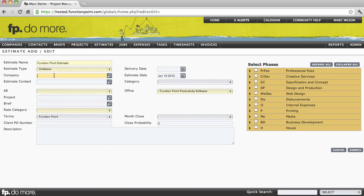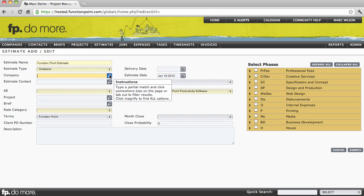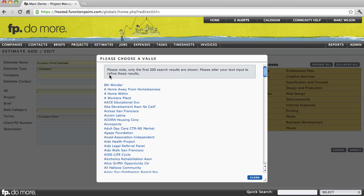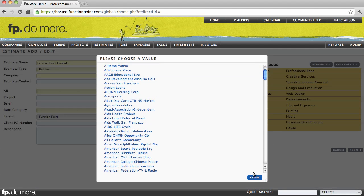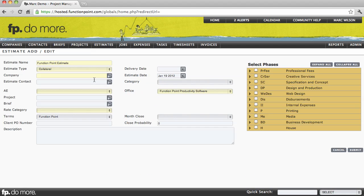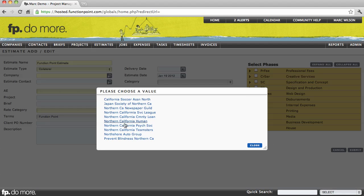We'll select our client. Notice the magnifying glass. It lets us know that this is an intelligent field. Clicking on the magnifying glass will show us a list of all the clients in our system. But that list might be quite long, so you can always type in a short form to narrow down the search for the client that you're looking for.